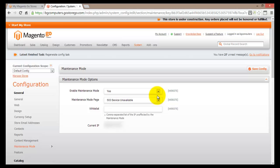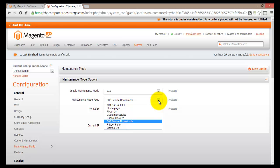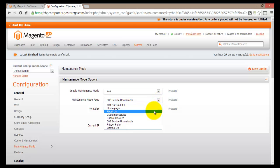Now, when a customer tries to open your page, they will not be sent to the home page or products page — they will be sent to some other page. The next option specifies which page that will be. This is the Maintenance Mode Page field, which is currently set to 503 Service Unavailable. If you click here, you'll find all the available pages you currently have for your online store.